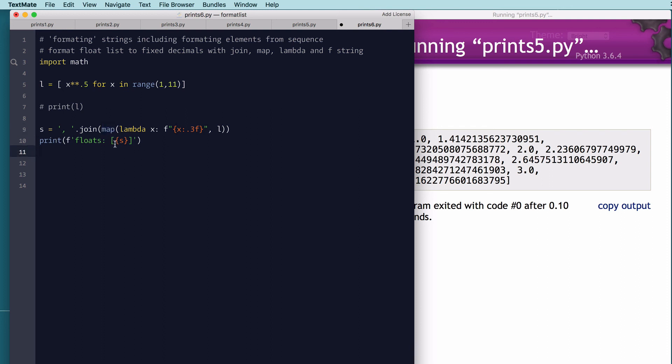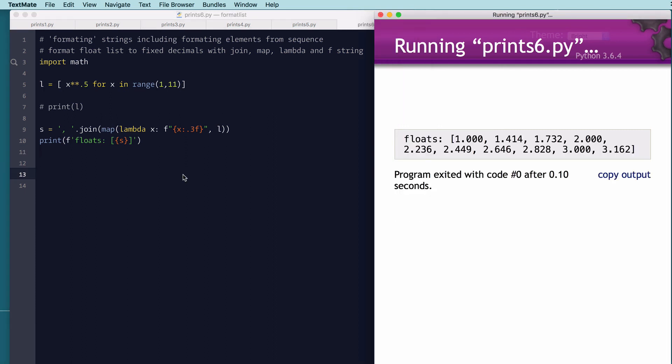So I print out using another f expression to say floats, left square brace, print out what the lambda expression did, and then right square brace. So let's look at this run, and you can see now I have a nice list floats and I have three decimal places after everything.